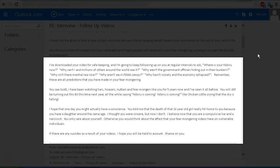I hope that one day you might actually have a conscience. You told me that the death of that 16-year-old girl really hit home to you because you have a daughter around the same age. I thought you were sincere, but now I don't. I believe now that you are a compulsive liar and a narcissist. You only care about yourself.